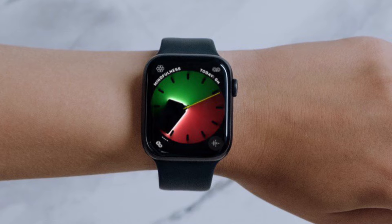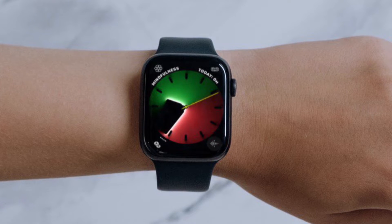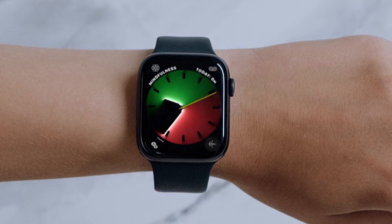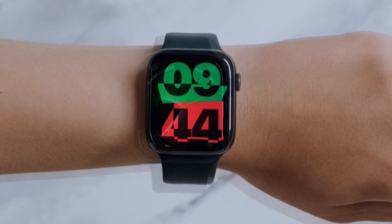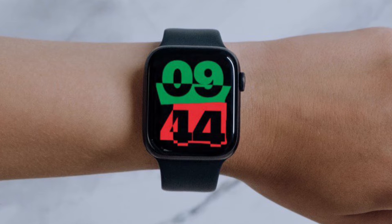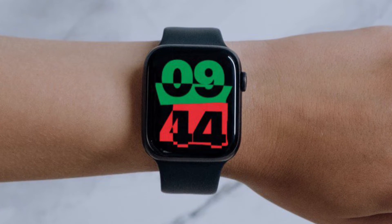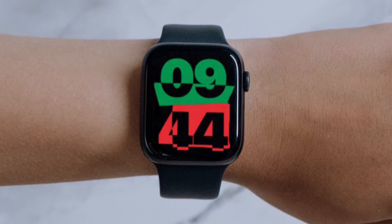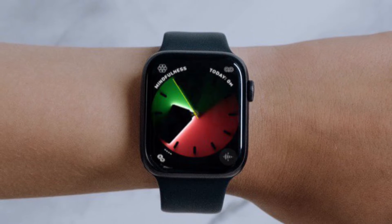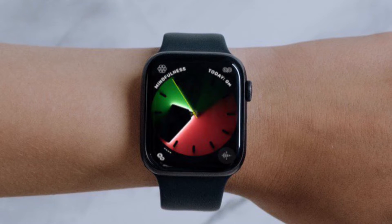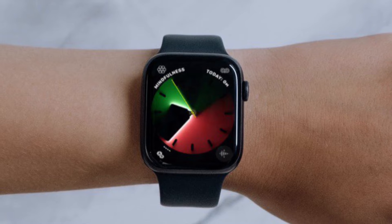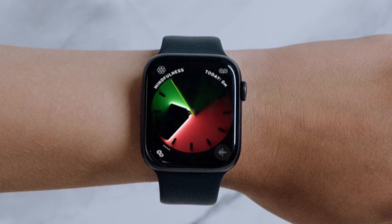This new Unity Lights watch face is available to Apple Watch Series 4 users or later. When you access the Watch app on the iPhone, it will appear in the Face Gallery below the New Watch Faces section. Your Apple Watch must be running watchOS 8.3 and your iPhone must be running iOS 15.2 or later.